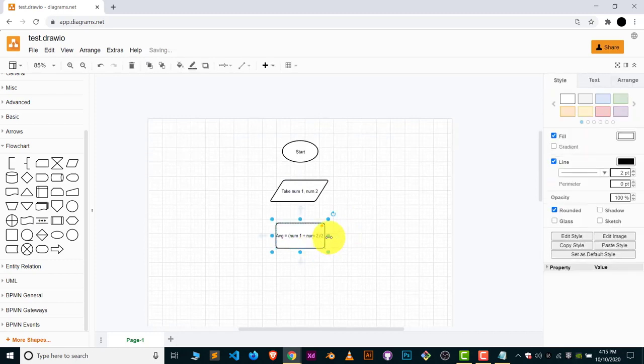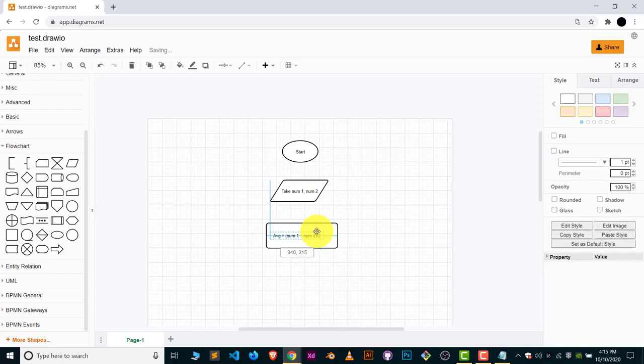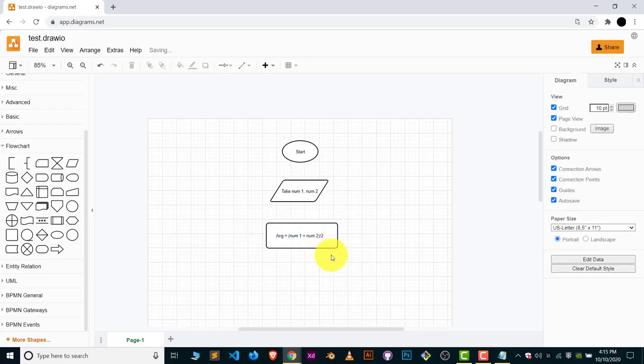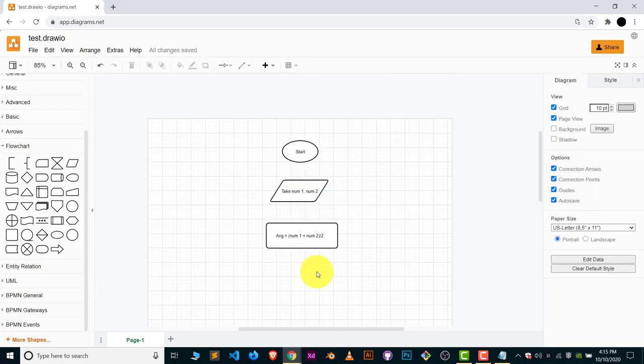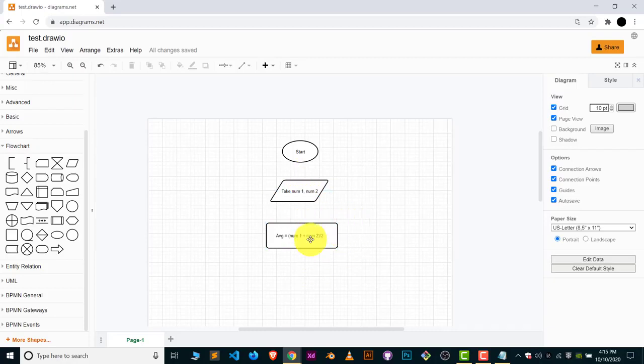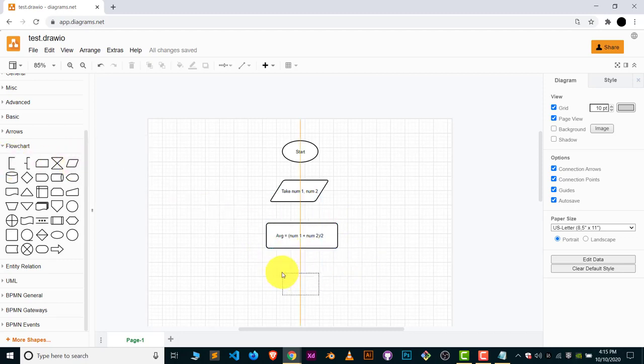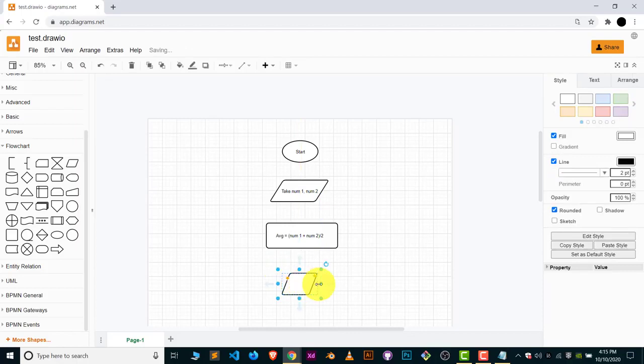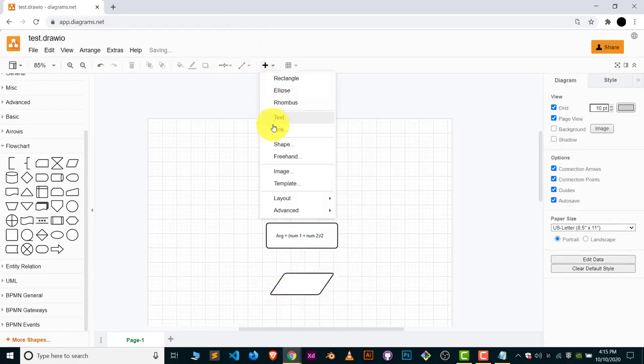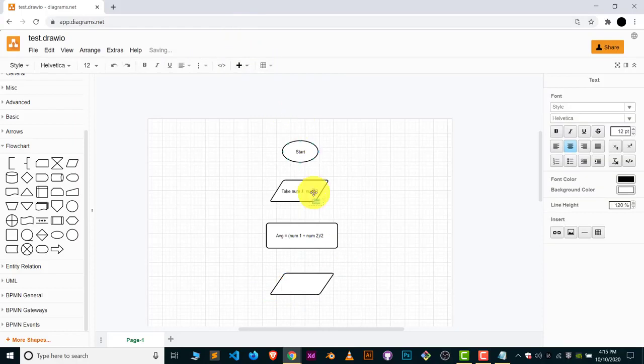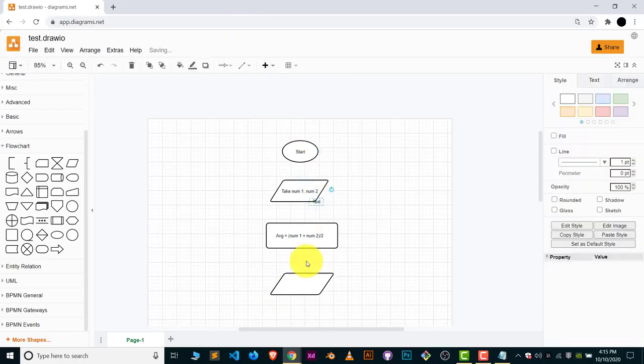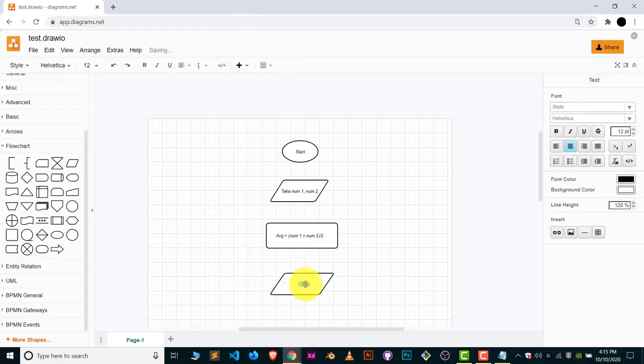Let me just increase the size of this box. Now the other step, what will be the other step? In this step we found out the value. Now we just have to output that. For the output we use the same similar symbol as we use in input. This is our output. Add text inside this so we can know what this box is about. It's output.